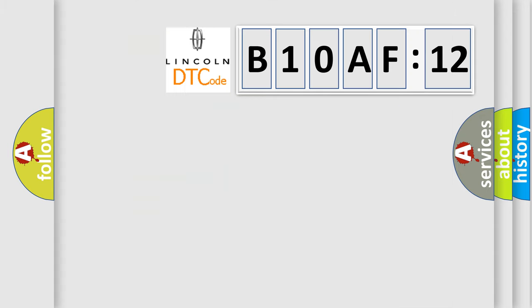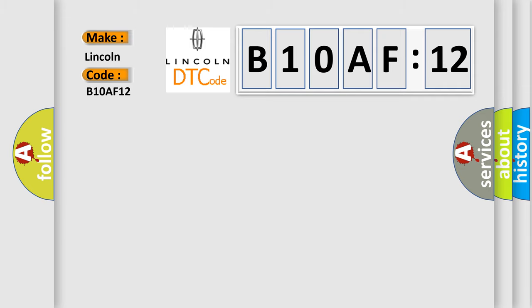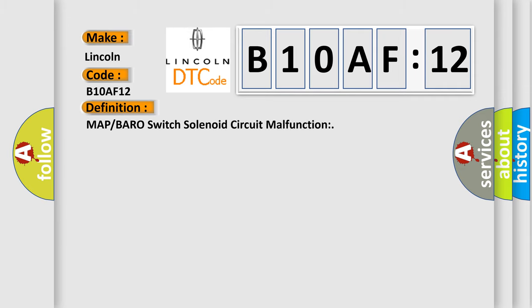So, what does the diagnostic trouble code B10AF12 interpret specifically for Lincoln car manufacturers? The basic definition is MAP or BARO switch solenoid circuit malfunction.